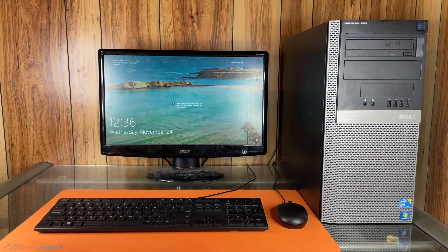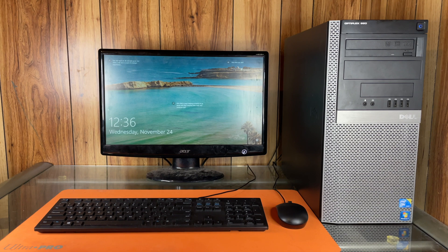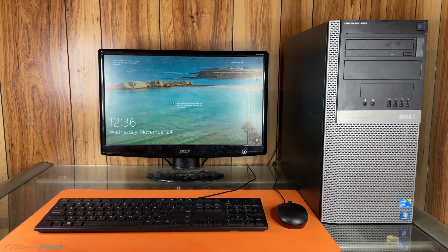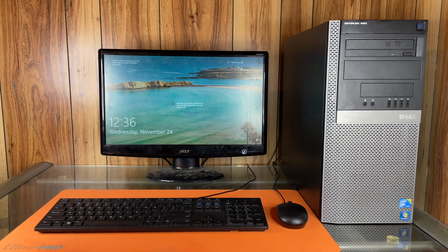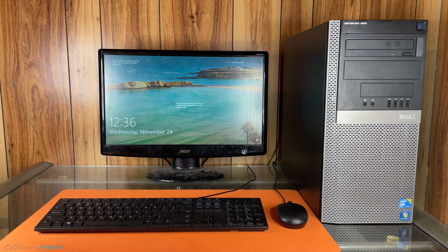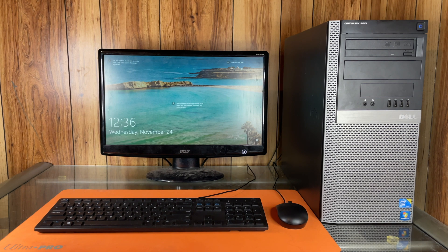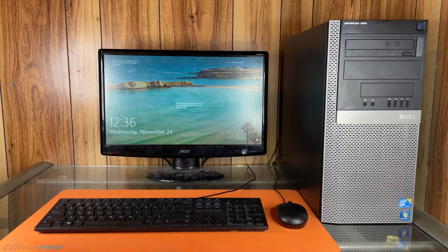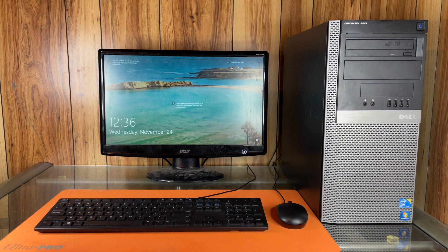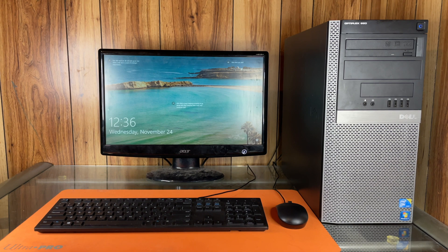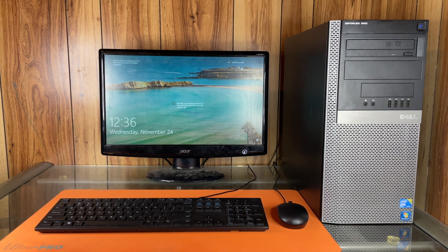Now while we will be doing this on a Dell Optiplex 960, this can be done with any computer. We really are using this computer to show that this works with any Windows 10 computer regardless of age. Alright, let's go ahead and get started.